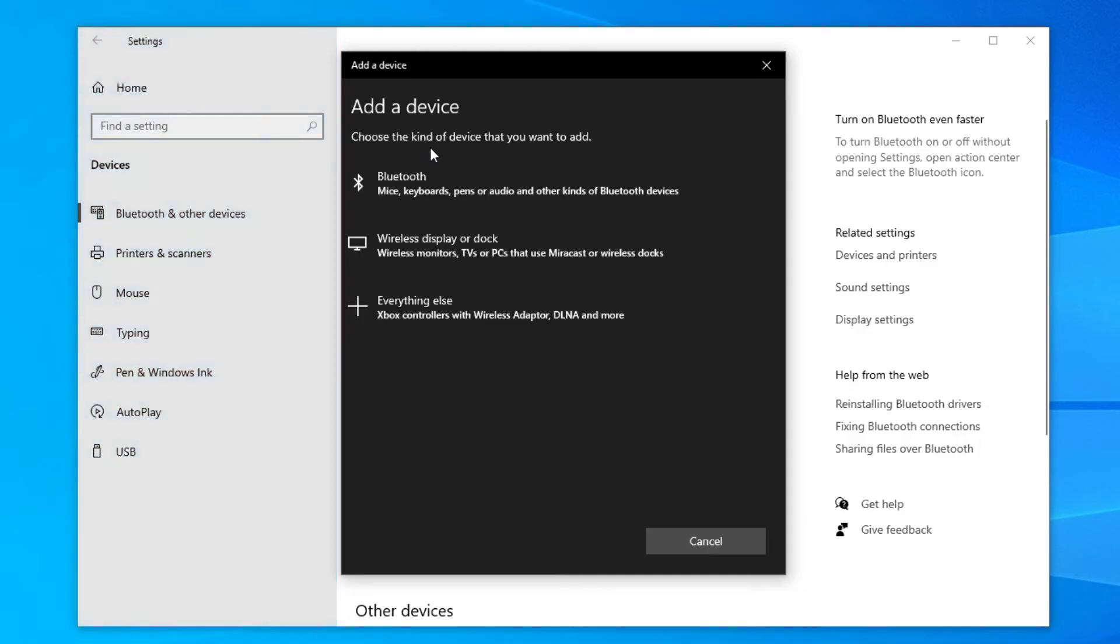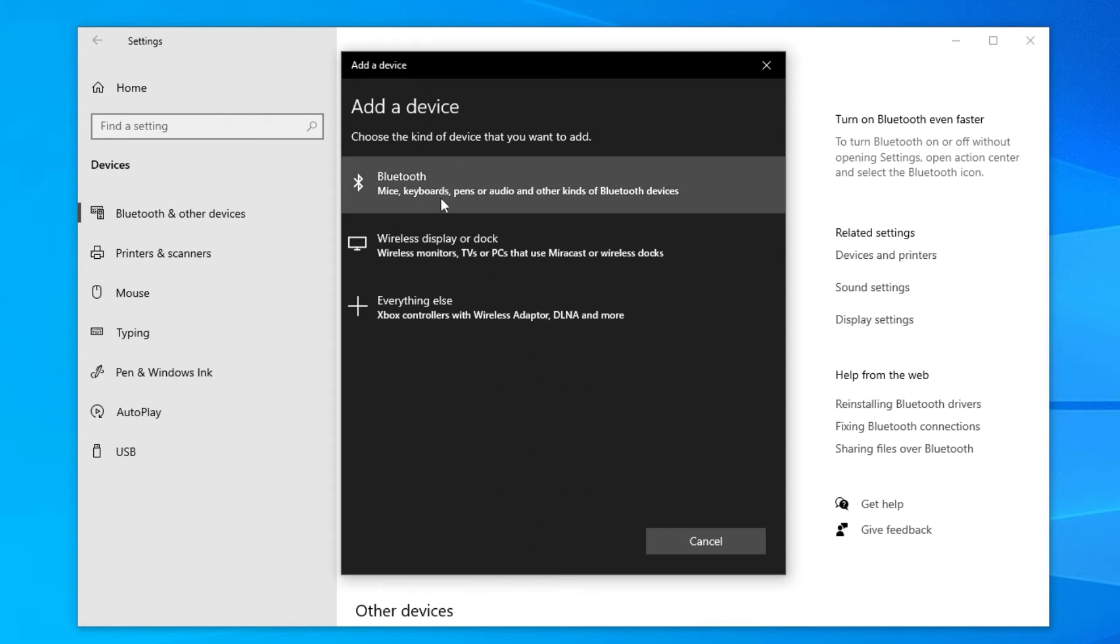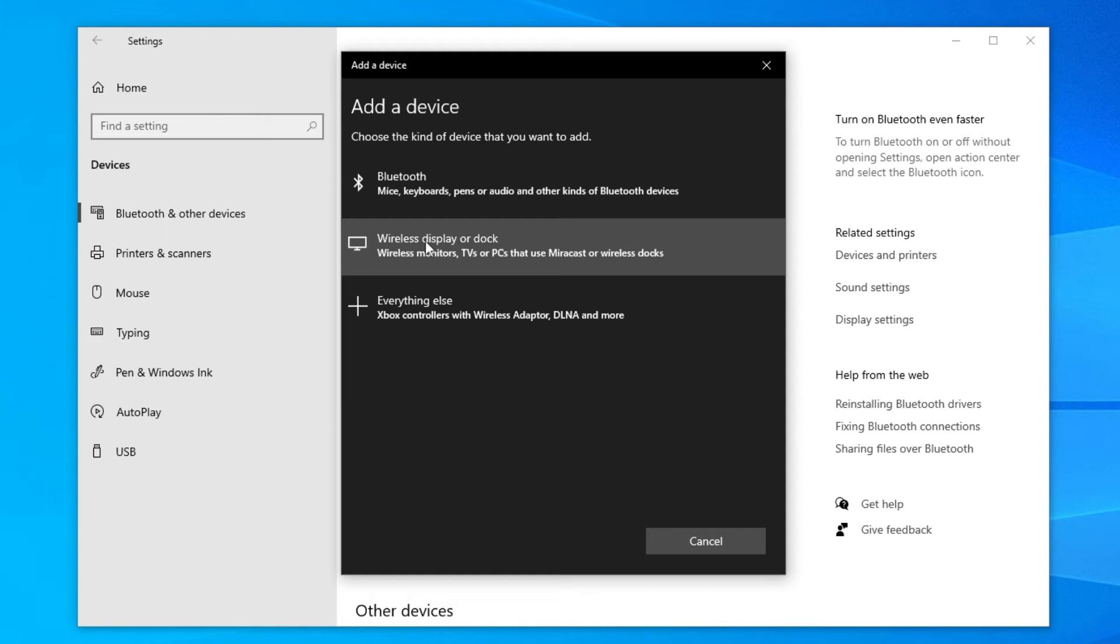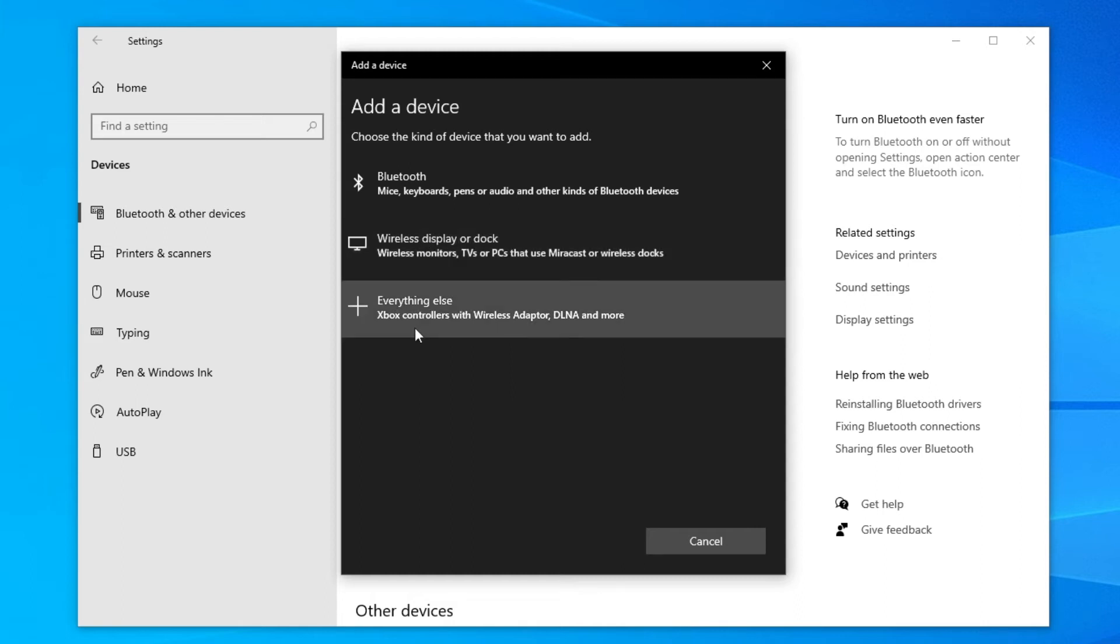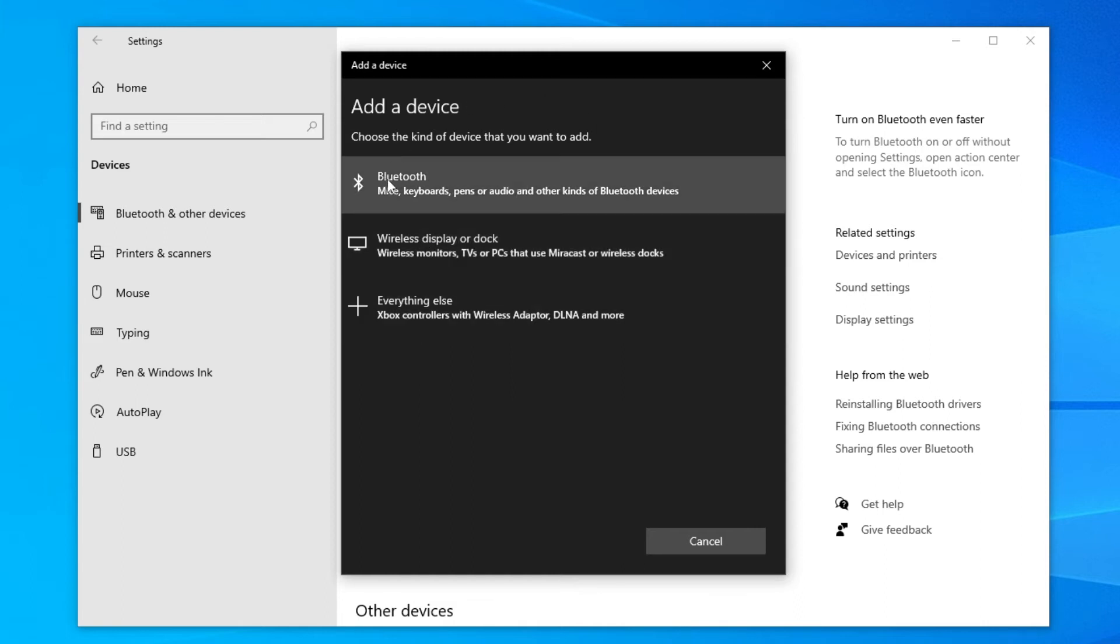It's going to give you options to choose the kind of device you'd like to add. We've got Bluetooth, wireless display, and everything else. You want to click on Bluetooth just here. Once you click on Bluetooth, it's going to start scanning for Bluetooth devices near your computer or near your dongle.